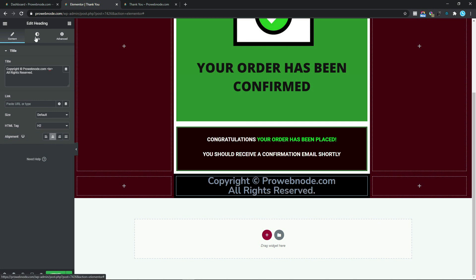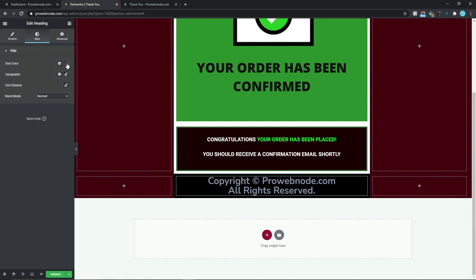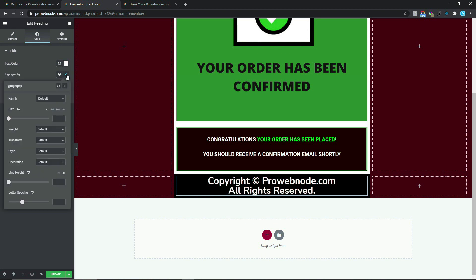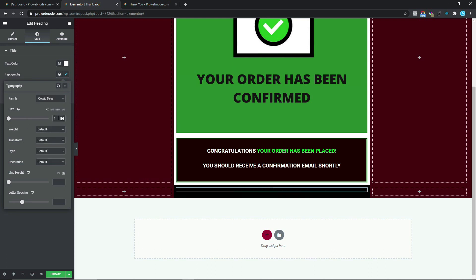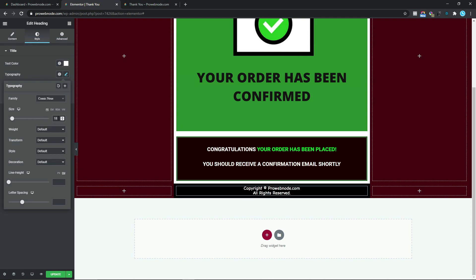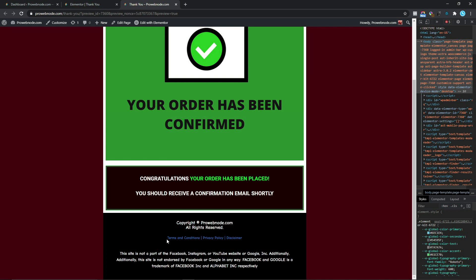I'm going to select Center and come down to Style. For our text color we want to change this to white. Coming down to Typography, we want to change our font family to Comic Sans, set the font size to 18 pixels, and set the weight to 600. And that's all we need to do for this section.